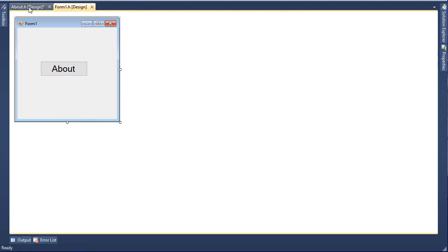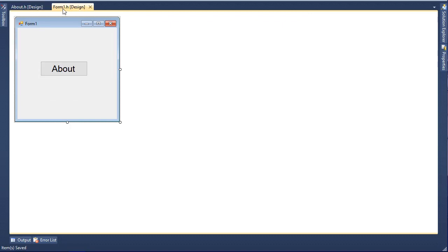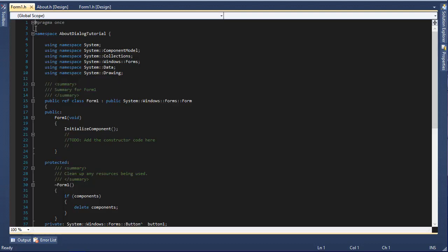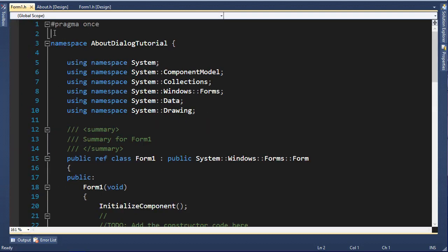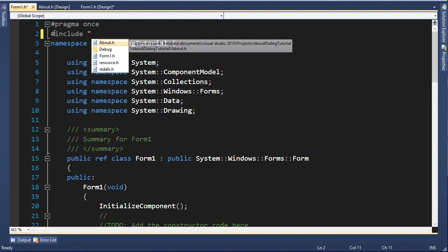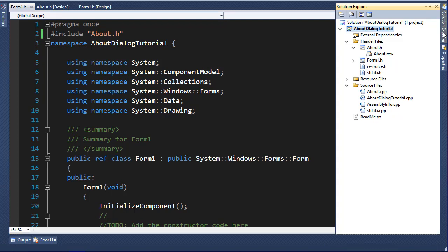I'll save everything and then go to this form's source code by right-clicking on it and clicking on View Code. From here I will include the new header file. To do that, I type include, and inside quotations I will include the about.h file, which you can find over here.